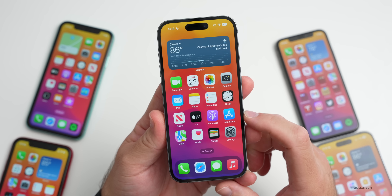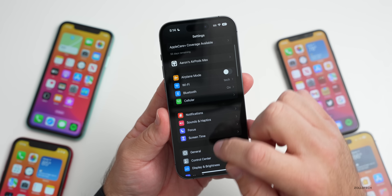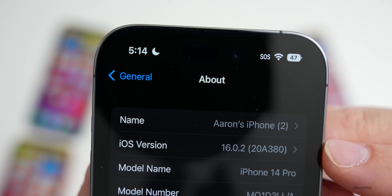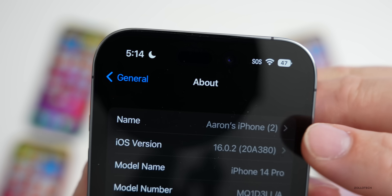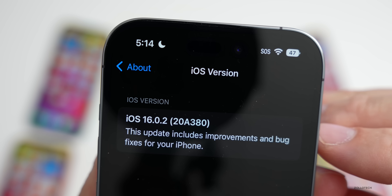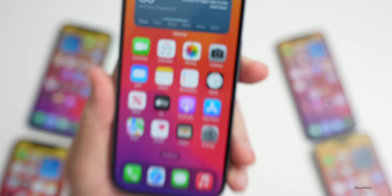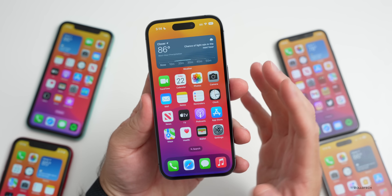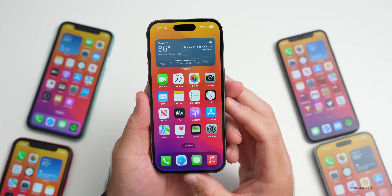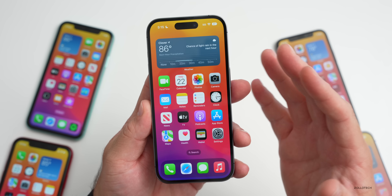Let's take a look at the build number and talk about what's new. Go to Settings, then General, then About — the build number is 20A380. According to Apple, this update includes improvements and bug fixes for your iPhone. There is no modem update in this update, at least for the iPhone 14s.